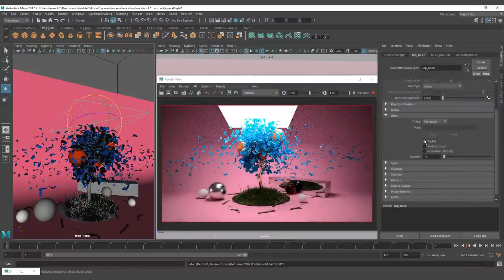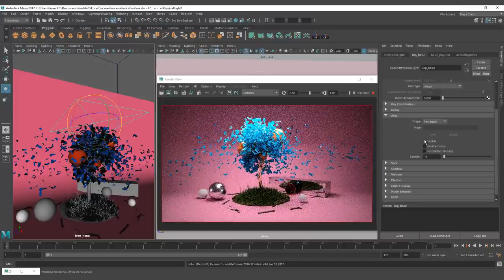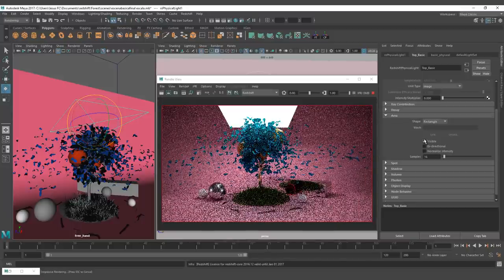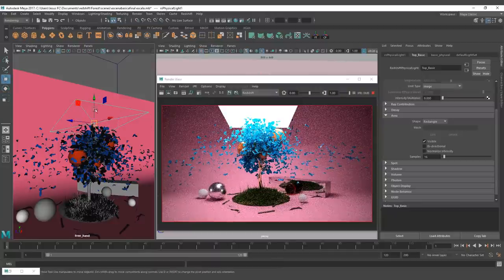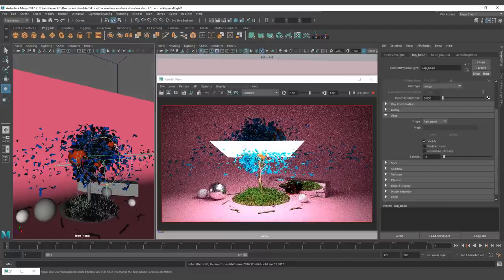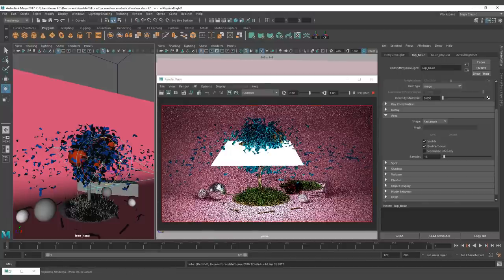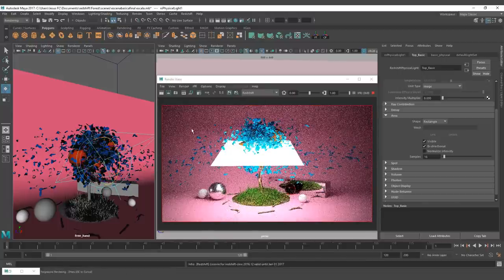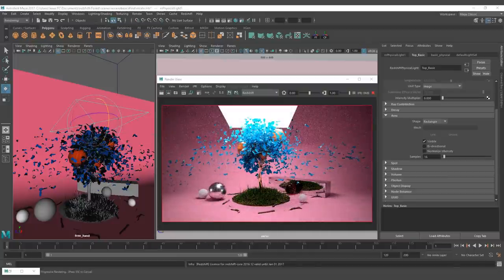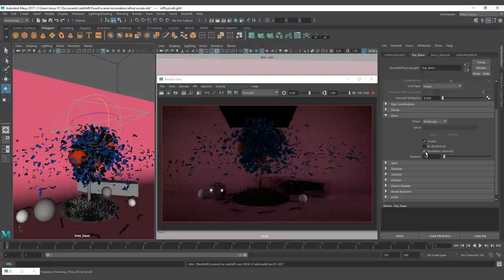The visibility defines if the shape of the area light is going to be visible on the render or not. The bidirectional option only works with the rectangle and disk shapes. When you activate this option, both faces of the rectangle or disk are going to emit light. Normalize intensity is a tricky one — it removes the area of the light from the lighting calculation. Enabling this option prevents the light intensity from changing when the size of the light changes.